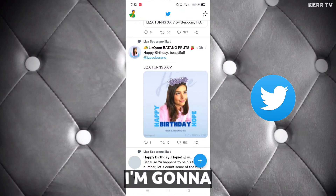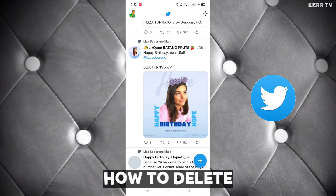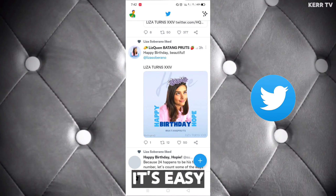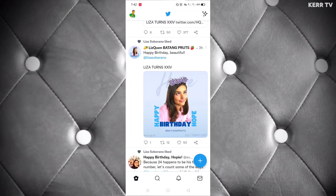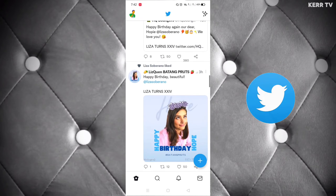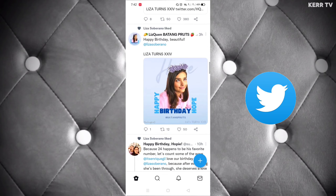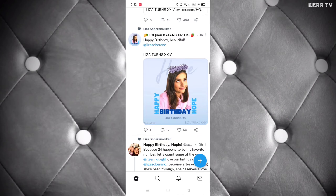In this video, I'm gonna show you how to delete your Twitter account. It's easy, so here we go. First, you need to open your Twitter app and log into the Twitter account that you are going to delete.